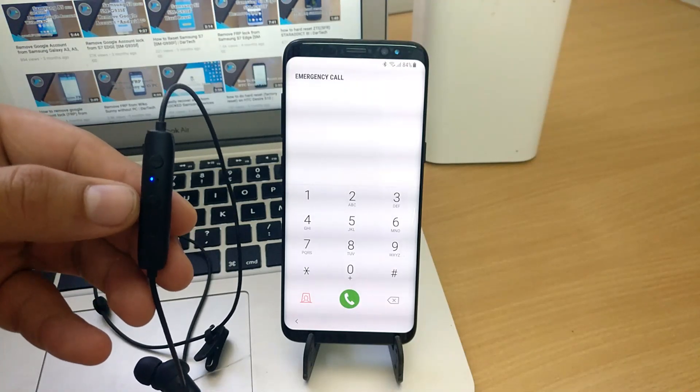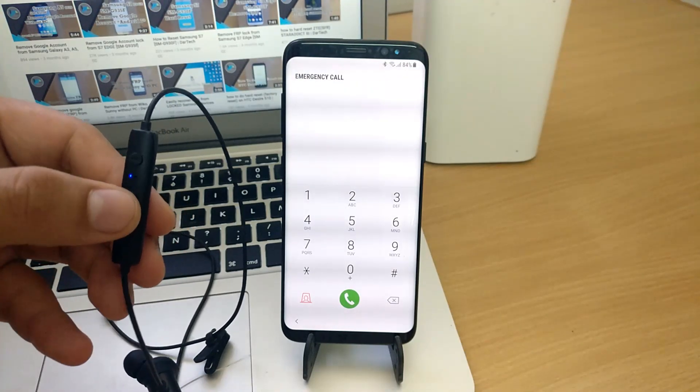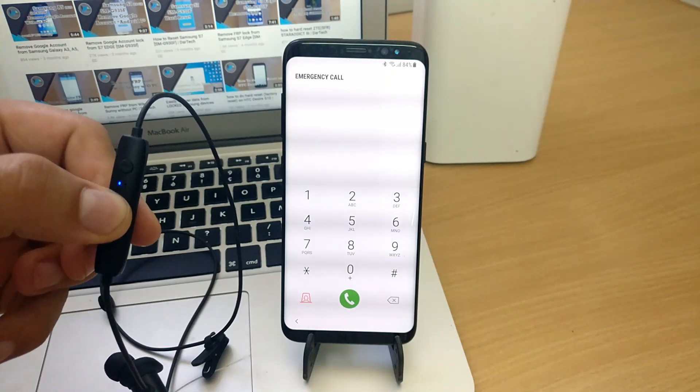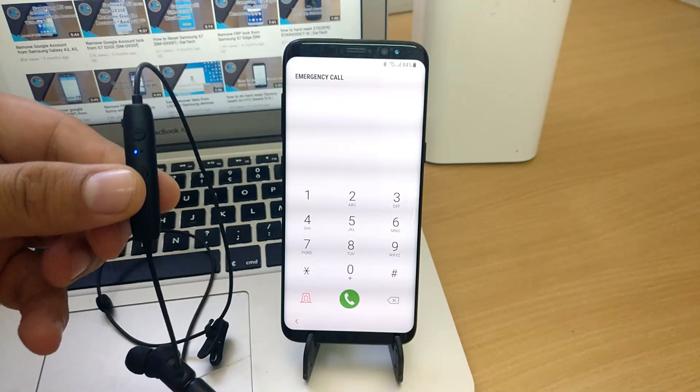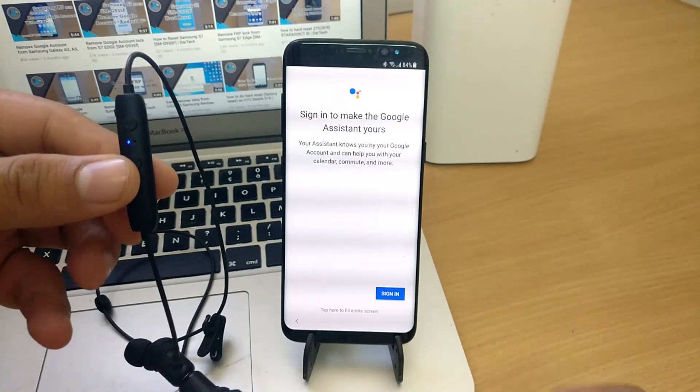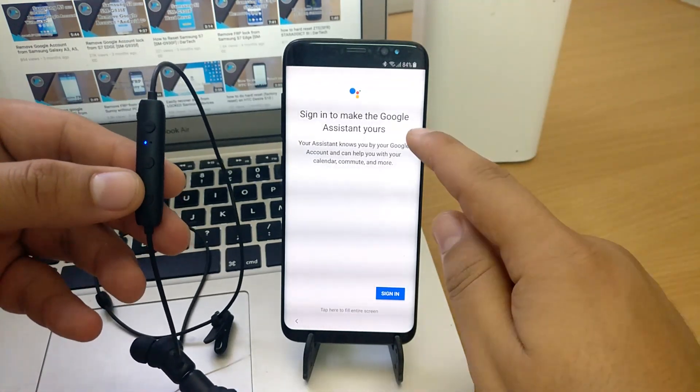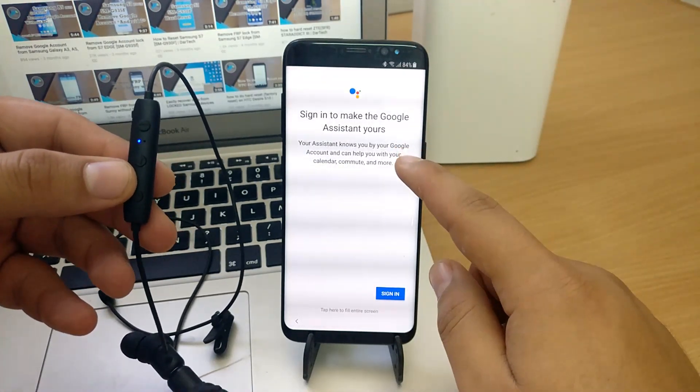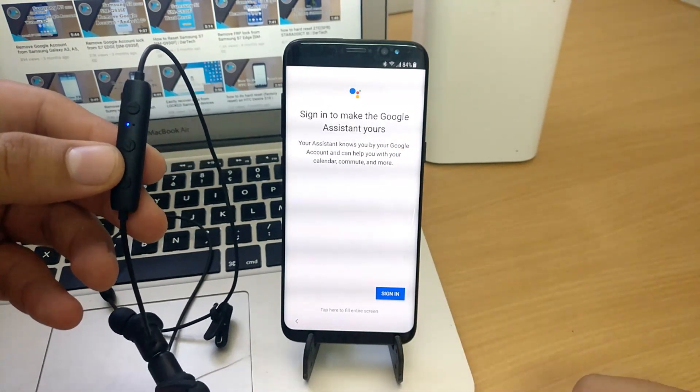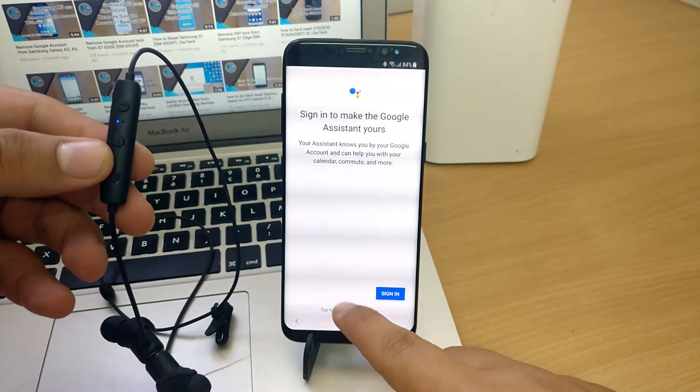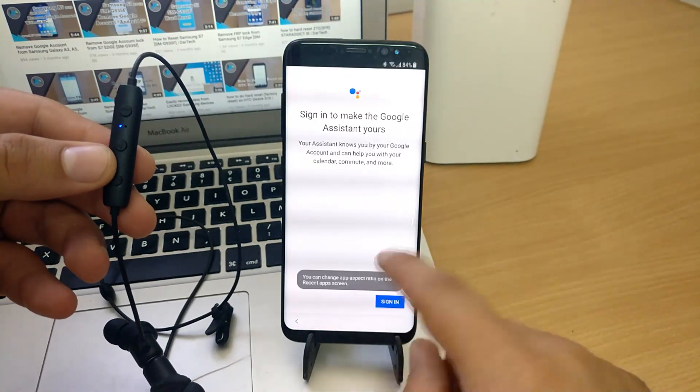Usually, when you hold the call button, you activate the Google Assistant. But after the new security update, you are required to login with the Google account, which means you are back to square one.